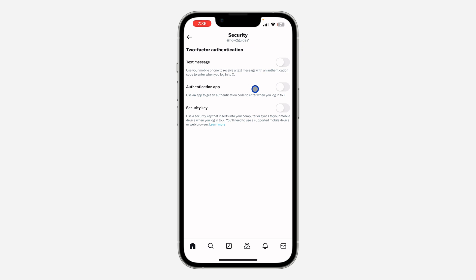Or use an authentication app like Google Authenticator and others. You can also make use of a security key. So I'm just going to make use of authentication app.